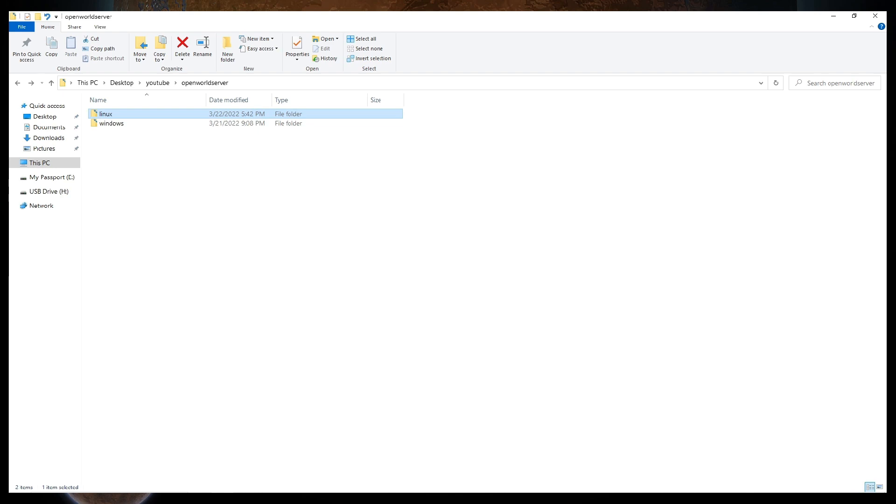In the same place you made the temporary mods folder, make a new folder called Windows, and another one called Linux. Go to the Open World Server GitHub, link in the description, and navigate to the releases page found on the right of the page. Download the Windows Server Zip file to the Windows folder we just made. Then download the Linux Server Zip file to the Linux folder we just made. Now go to the Windows folder, right-click the Zip file, and select Extract Here. Do the same thing in the Linux folder to the Linux Zip file.